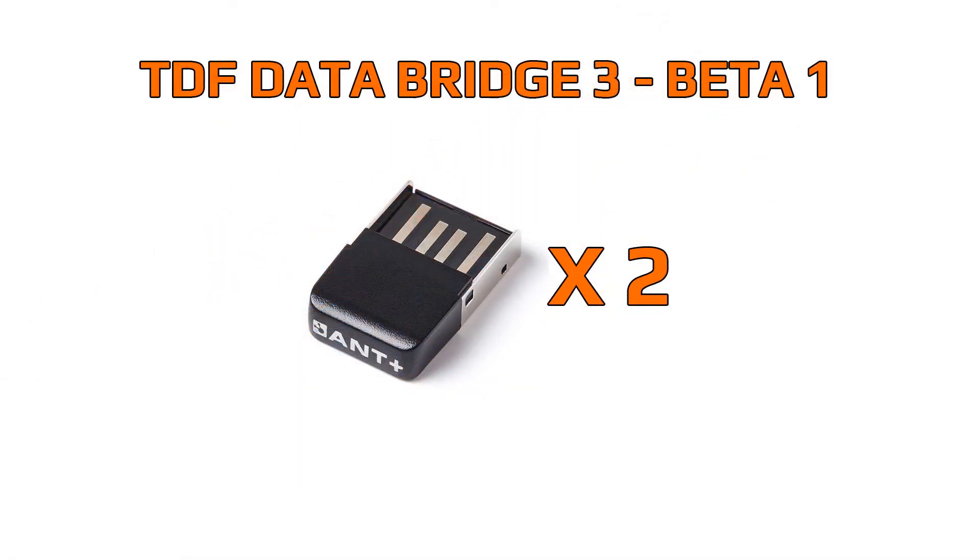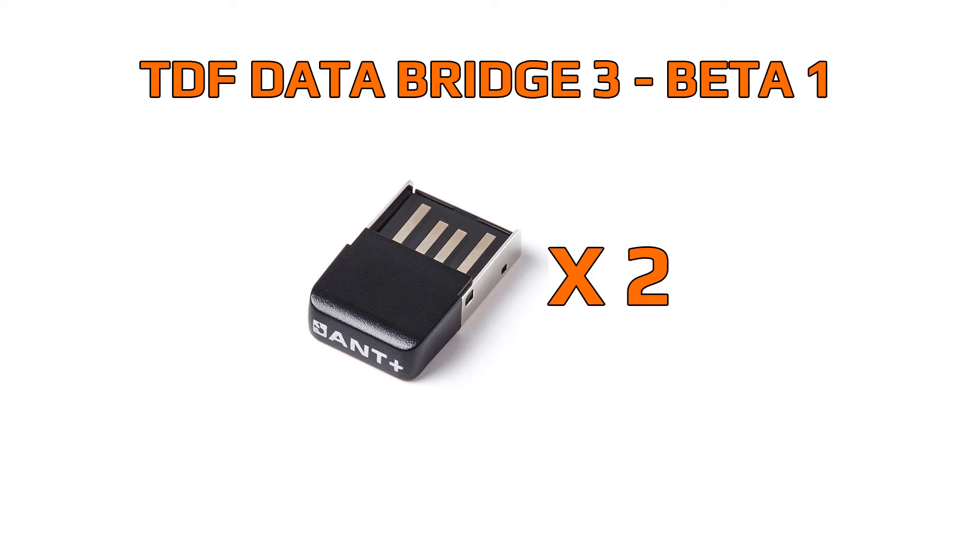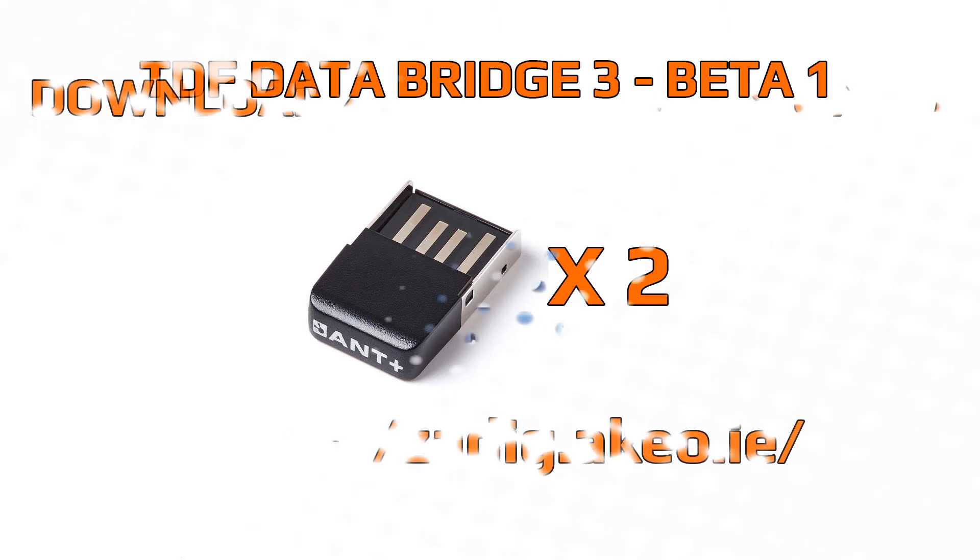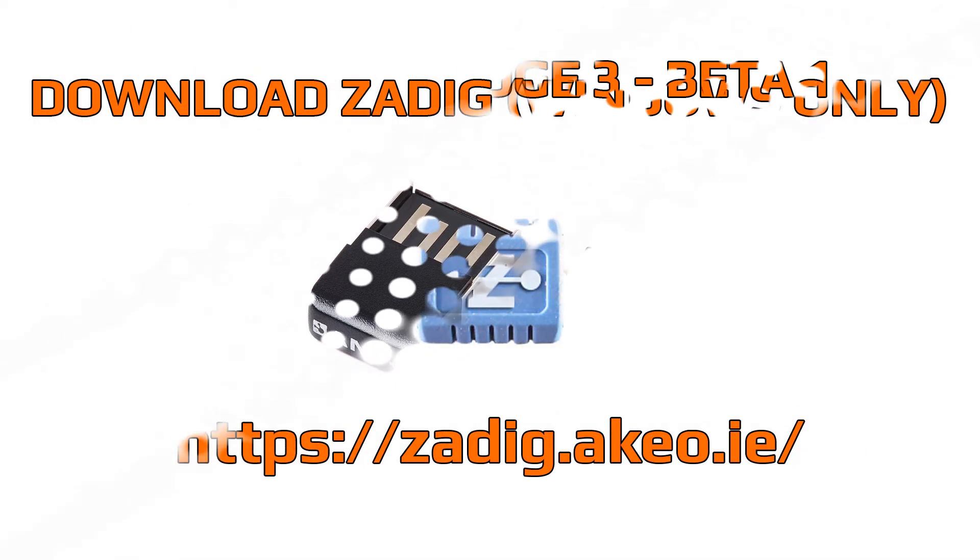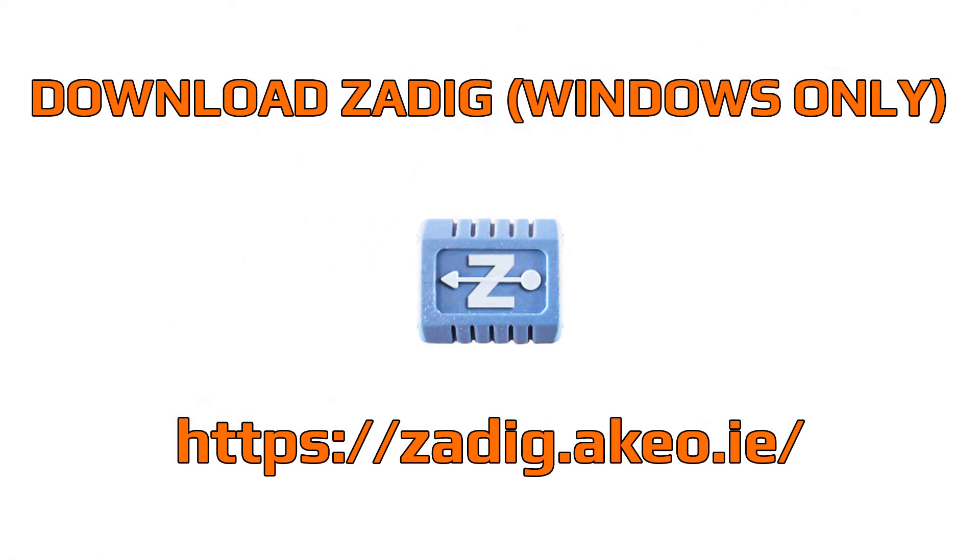The protocols used between the program, the bike and the training application will vary depending on your bike and the wireless technology supported by your training application. During Beta Test Phase 1, the only wireless protocols supported towards the training application will be Ant Plus. You will need two Ant Plus adapters plugged into your computer or Mac to run this program. All communications between the bike and TDF data bridge will happen over your wireless LAN network.